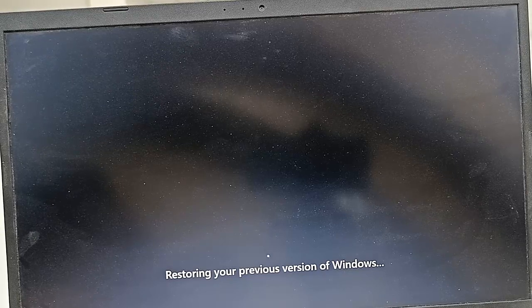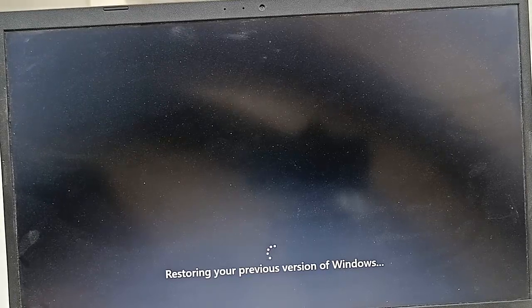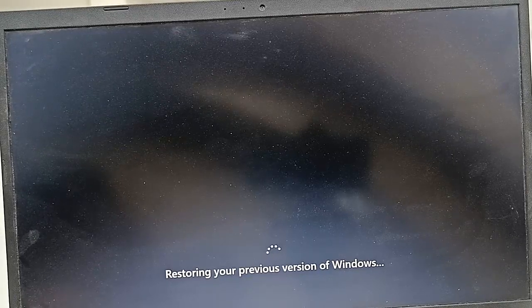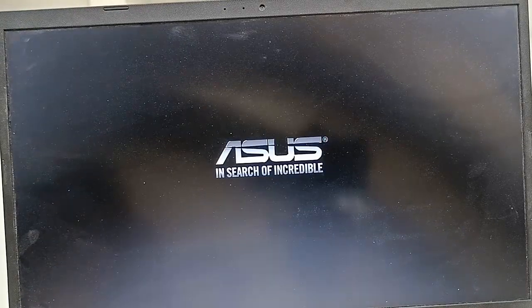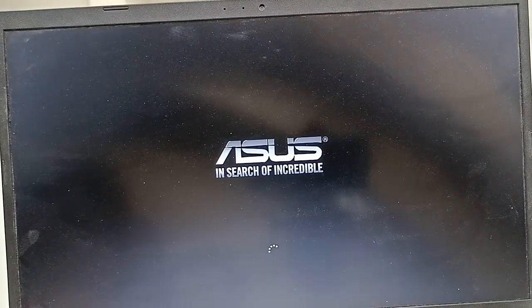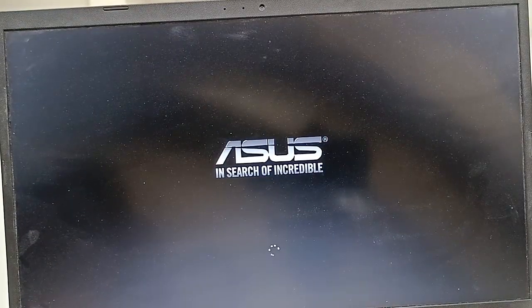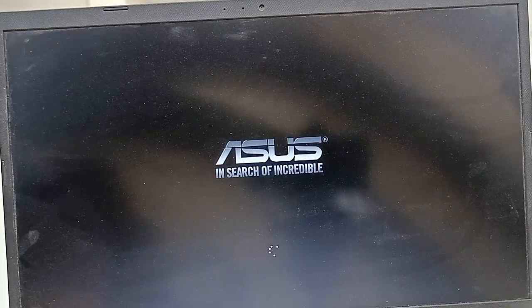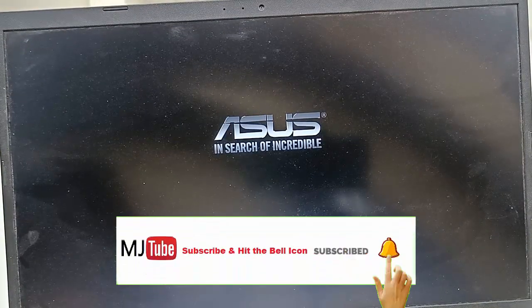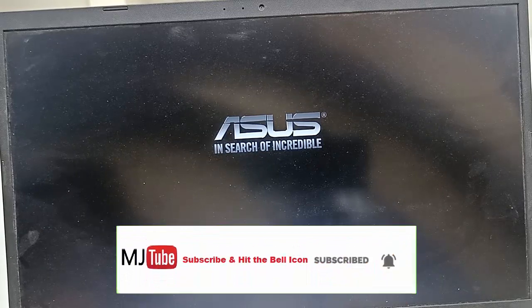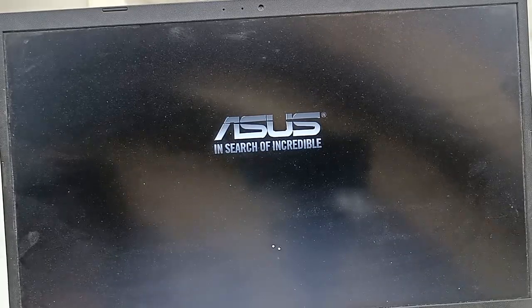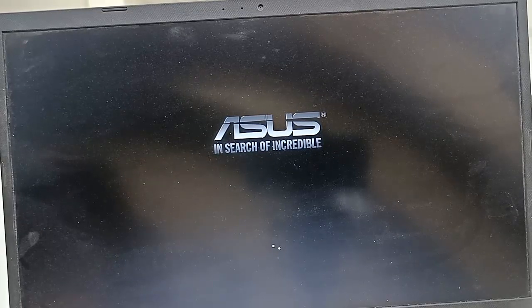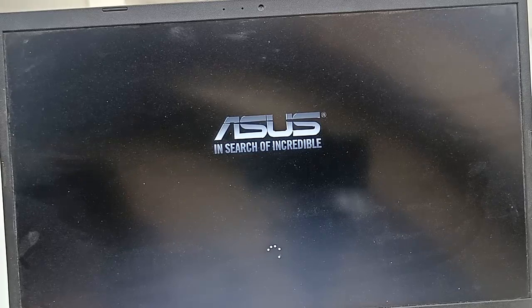By restoring this method, so restoring your previous version of Windows, your PC might restart several times. So don't be panic, sit back, relax, and don't disturb your laptop or PC until you get your phone. Don't remove the charger, don't press any button on your laptop.